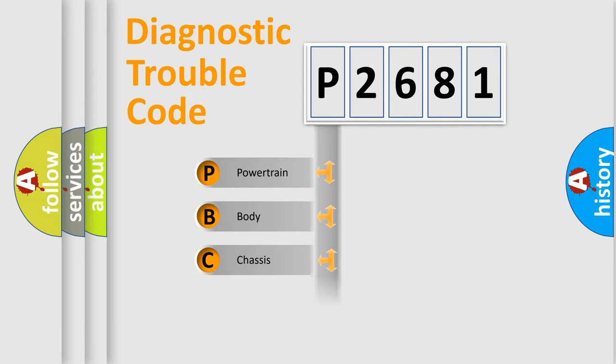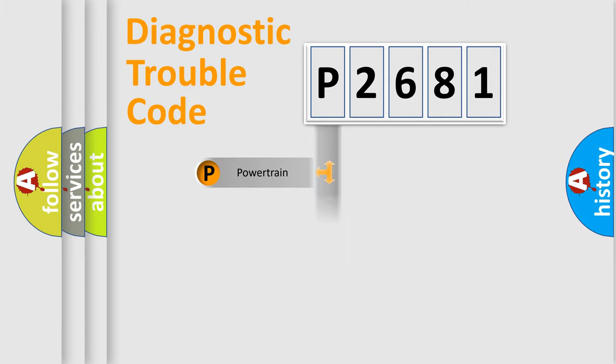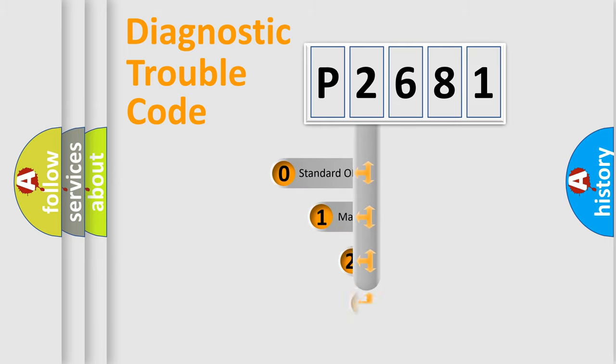Powertrain, Body, Chassis, and Network. This distribution is defined in the first character code.